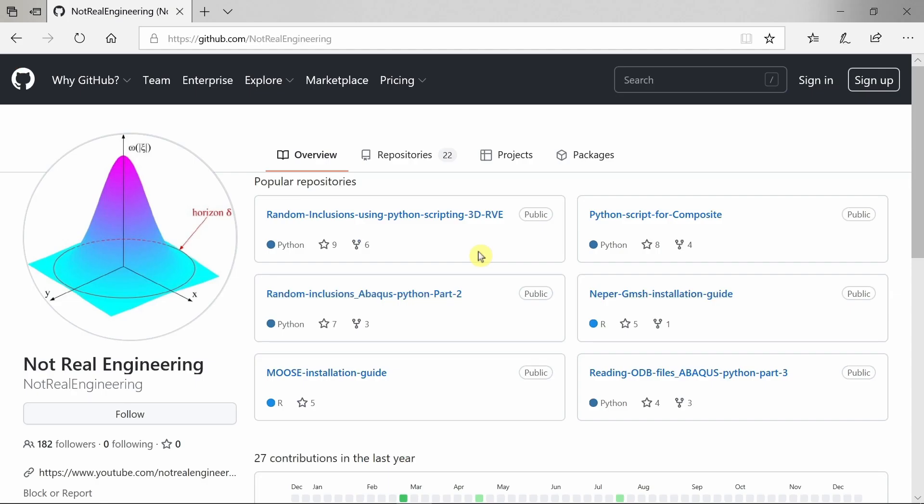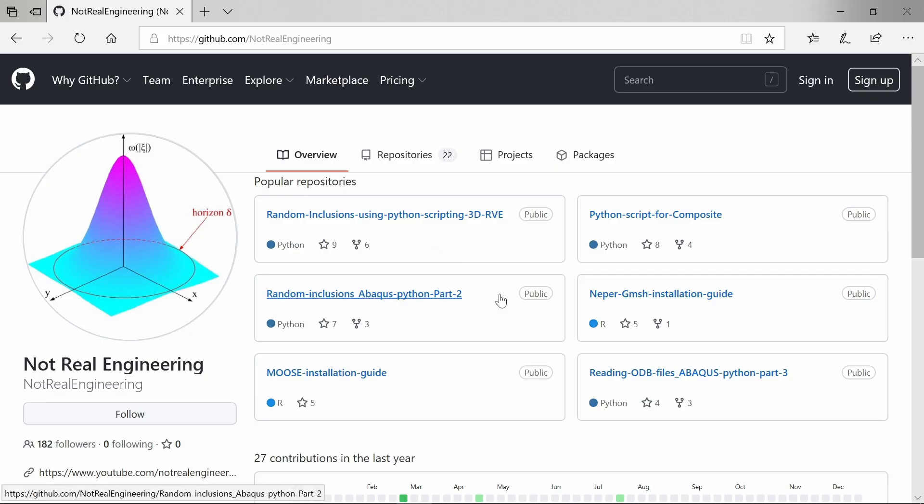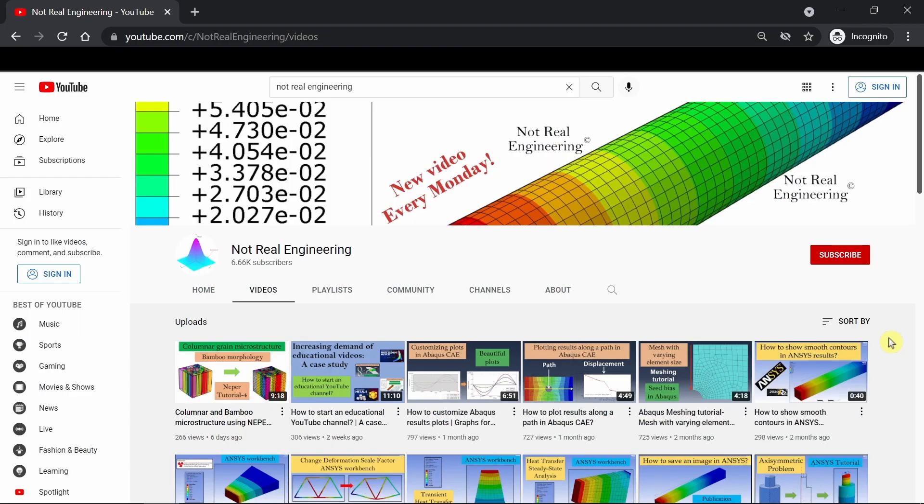All the codes and files which I use for these videos are also available for you to directly download from this channel's GitHub profile. The link of this profile is given in the description box below. If you have any questions, please let me know in the comment section below. And as always, thank you for watching.